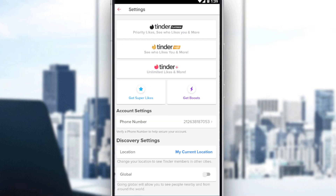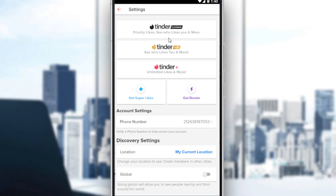After clicking on your settings, you would like to scroll down. If you already have a subscription you will not find these three options here. You can have Tinder Platinum — priority likes, see who likes you, and more — Tinder Gold — see who likes you and more — and Tinder Plus, which is unlimited likes and more. Here you can also get super likes or boosts.